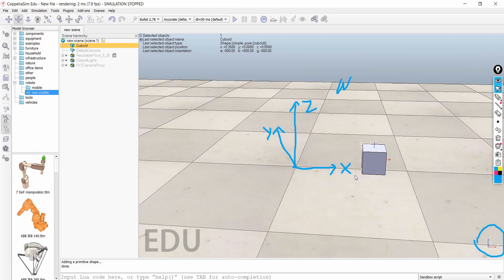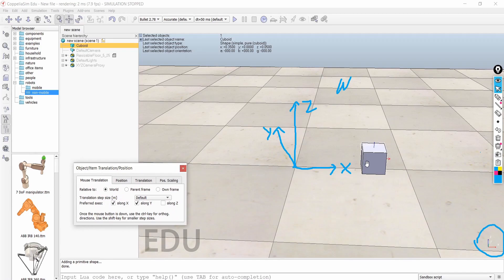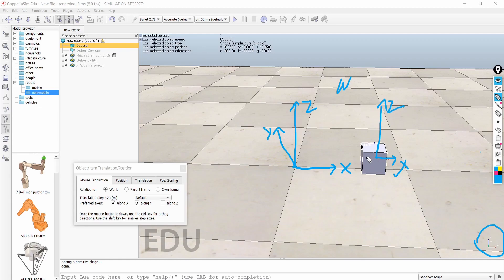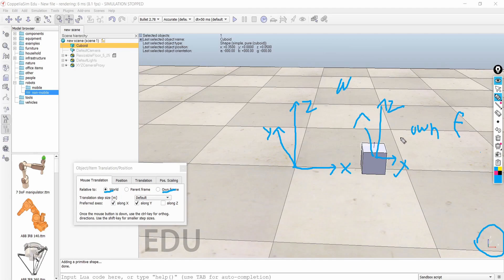Now a good thing to notice here is that this object also has its own coordinate system. The 'on frame' represents the object's own frame, and the 'world' represents the world frame which is present at the center. There is also one more frame — the parent frame.